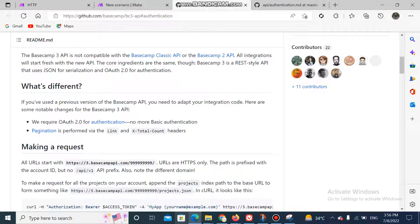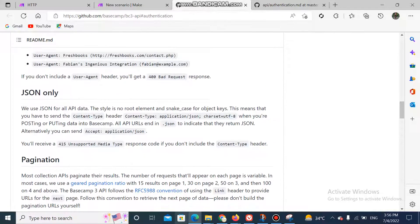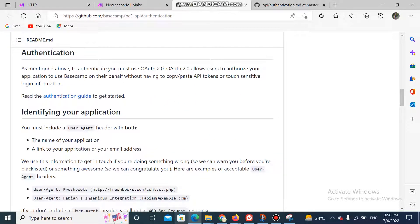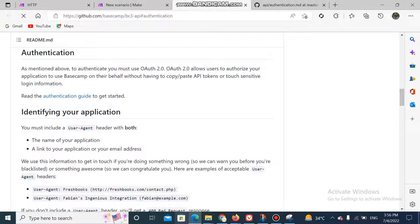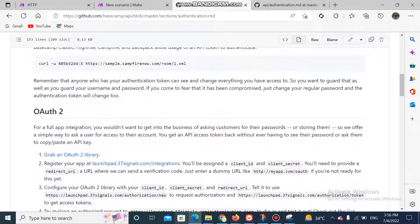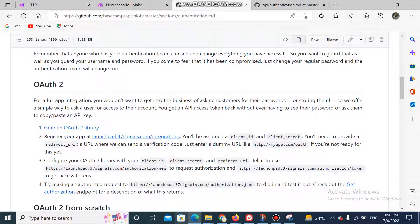This is the Basecamp 3 API and they've mentioned that you need an OAuth 2.0 connection. If I redirect to this, it will mention that you need to make a connection with the authentication guide first. After following the authentication guide, we can make a connection with OAuth 2.0 in Integromat and then use the API. Note this section is for Basecamp 2, but we are here for Basecamp 3. First of all, you have to register your app at the provided link.